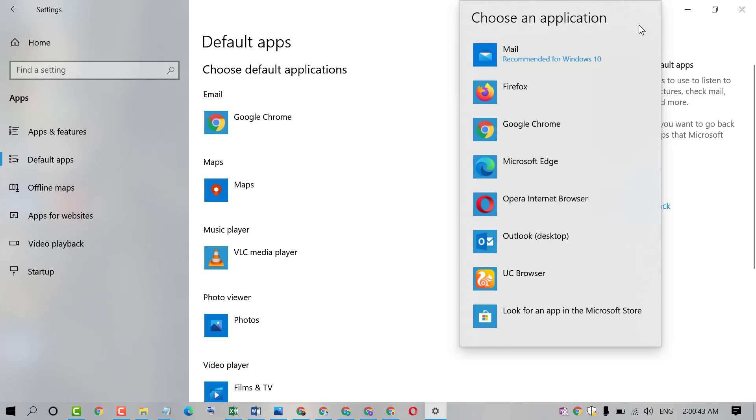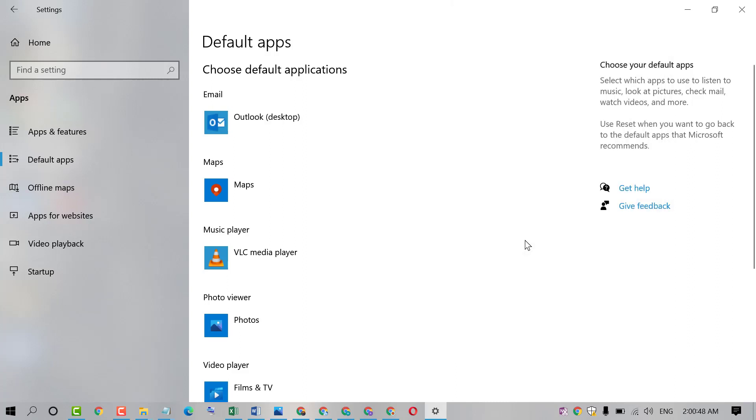So friends, if you want to use Outlook as default, so select Outlook. That's it.